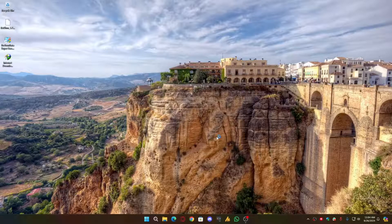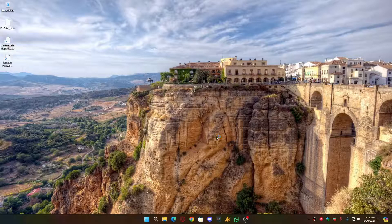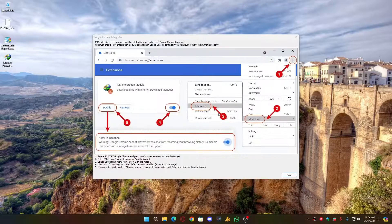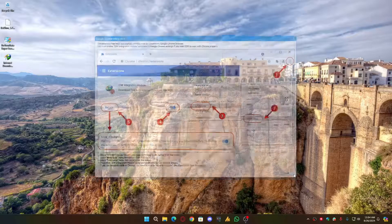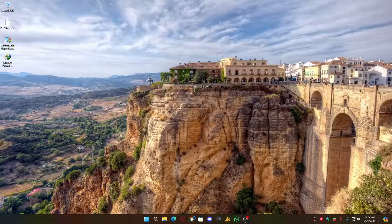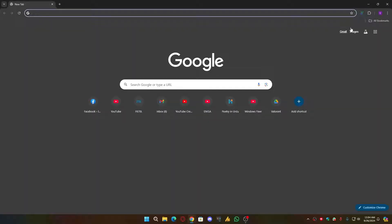After the installation, just restart your PC once and also enable the extension in your browser. Just open the browser. In Chrome, mostly it pops up automatically.